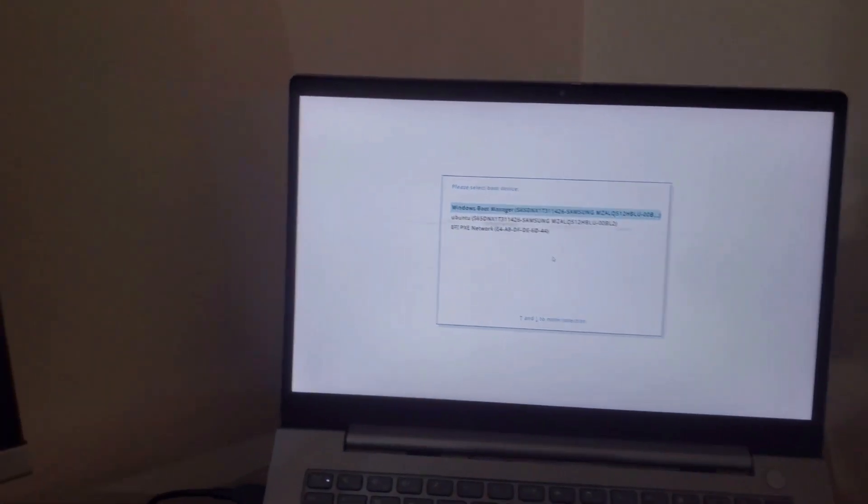I have two operating systems so first of all I have to go to the boot menu. I have to select the Ubuntu and hopefully it will boot into my system. Let's see.